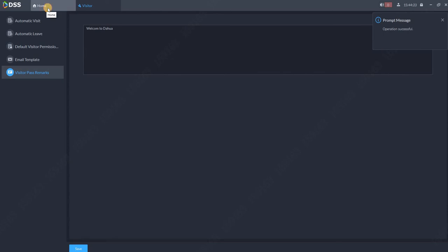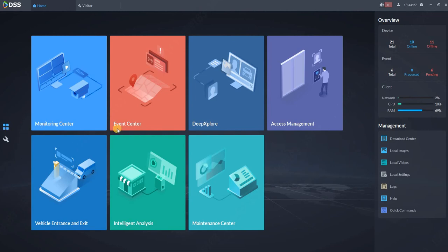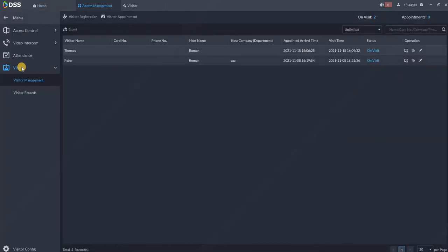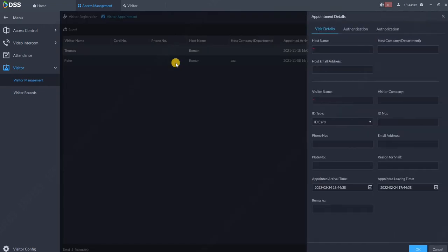Now we are going back to home position and we are going to create a visitor. So we go to access management and we go to visitor visitor management. First I told you we have appointment. How you can create an appointment? You can do it in two ways: either on our DSS Agile 8, a mobile application on your iOS or Android device, or via DSS client. So now I will create one over here.